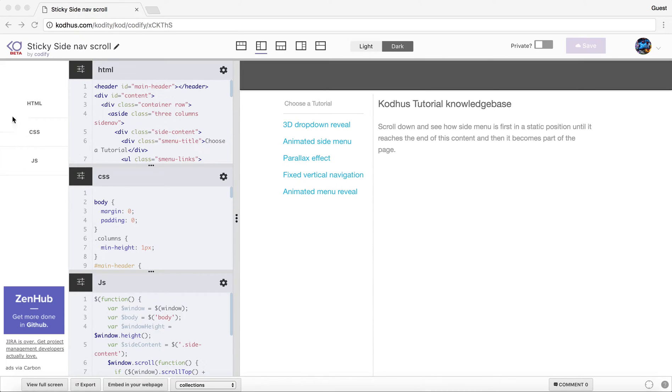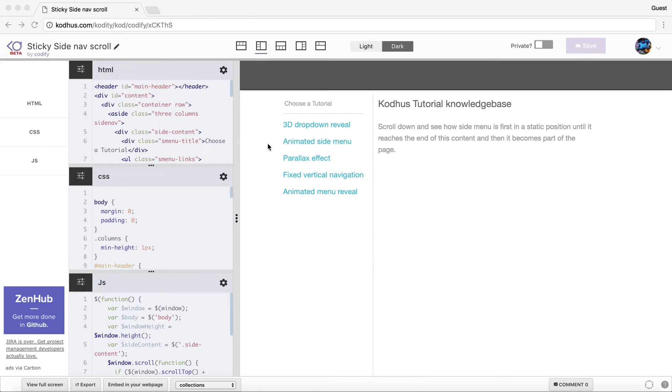So I'm going to, by the way I'm using this code editor that we've developed since a couple of months ago. Just go ahead and check it out. I'm gonna put the link to this guy in the description but let's get started.